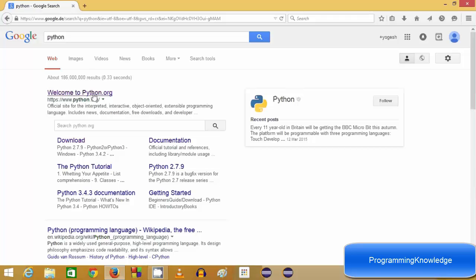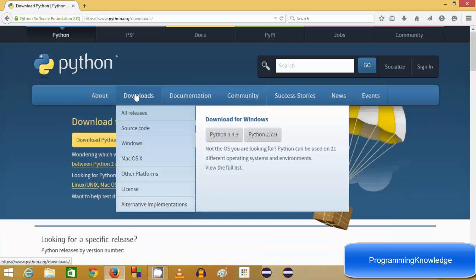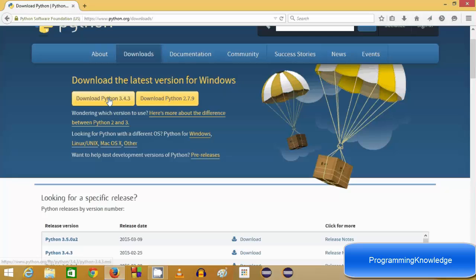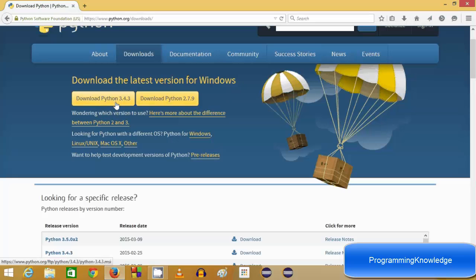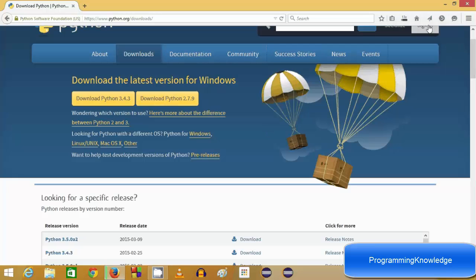Search for Python on your favorite browser and the first link will be from python.org. Click this link and click the download tab. In here you can see two versions: Python 3.4.3 which is the latest version, and Python 2.7.9 which is a legacy version that most older Python programs are written in. Right now we are interested in downloading 3.4.3, so just click download and save.